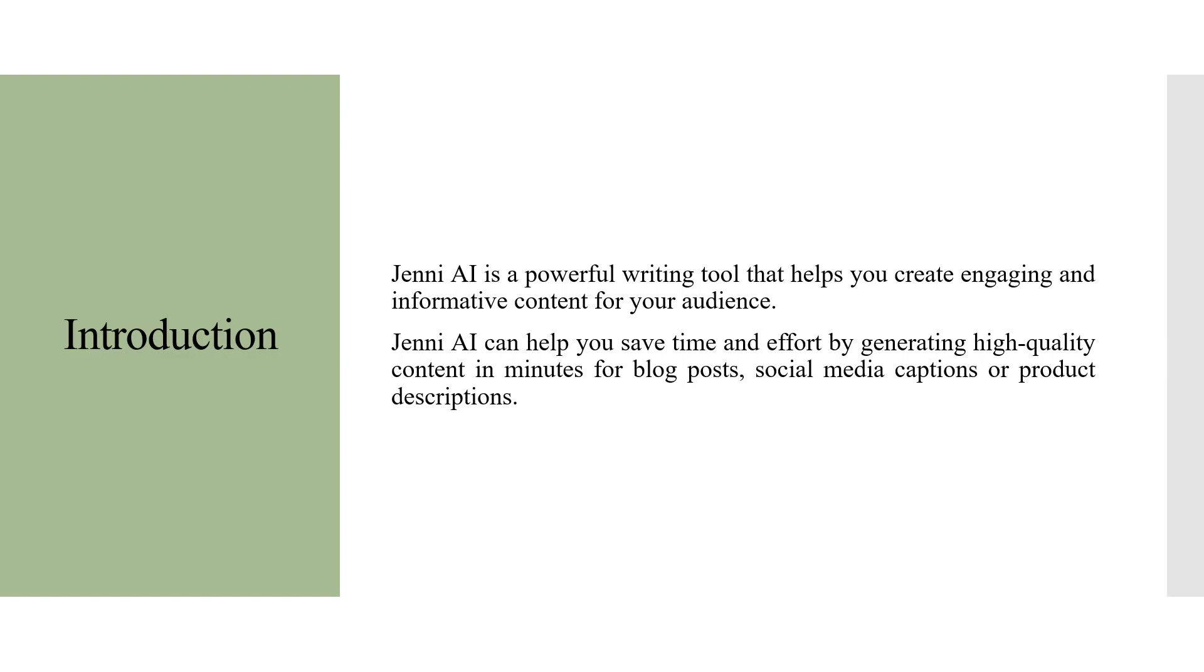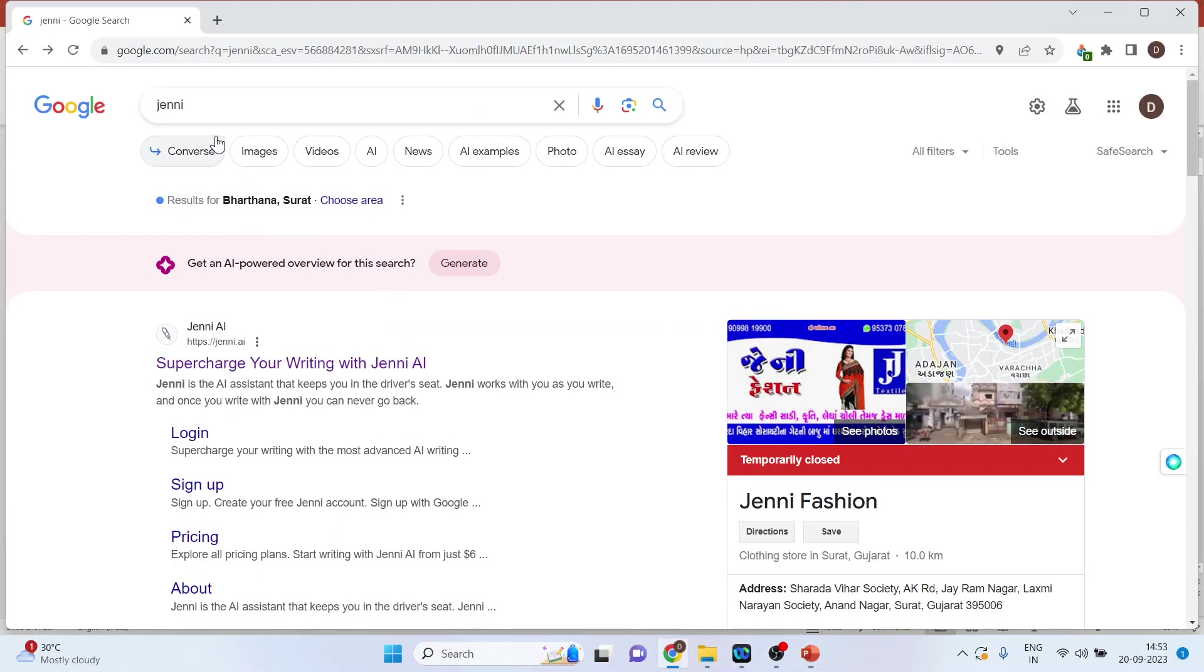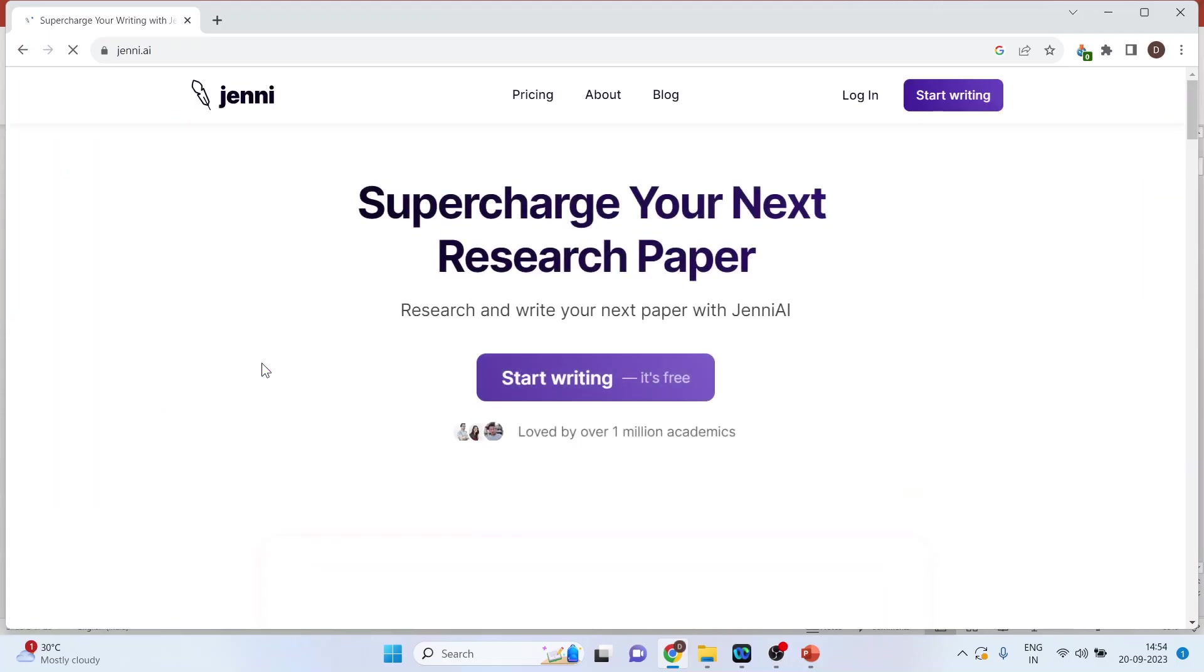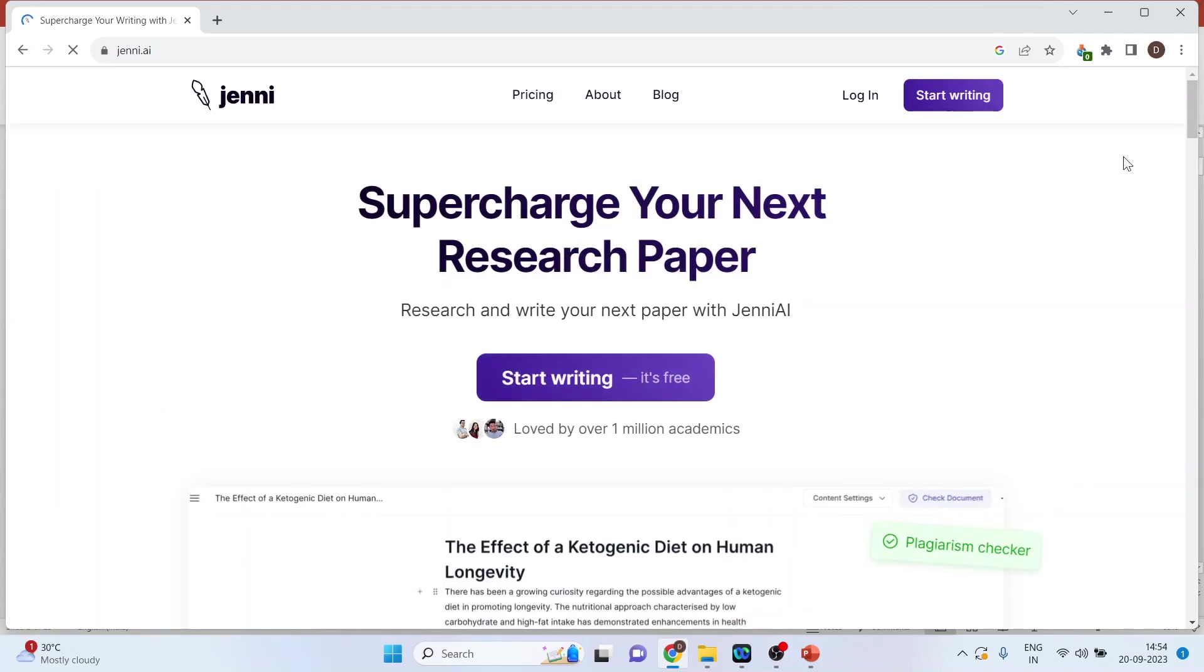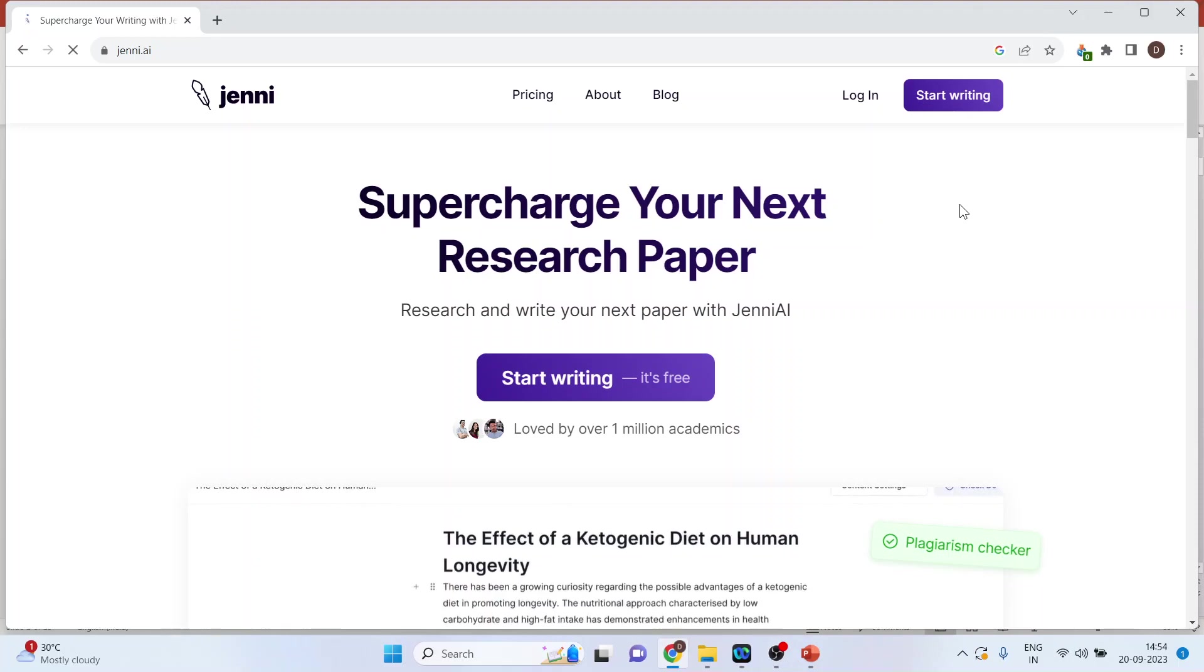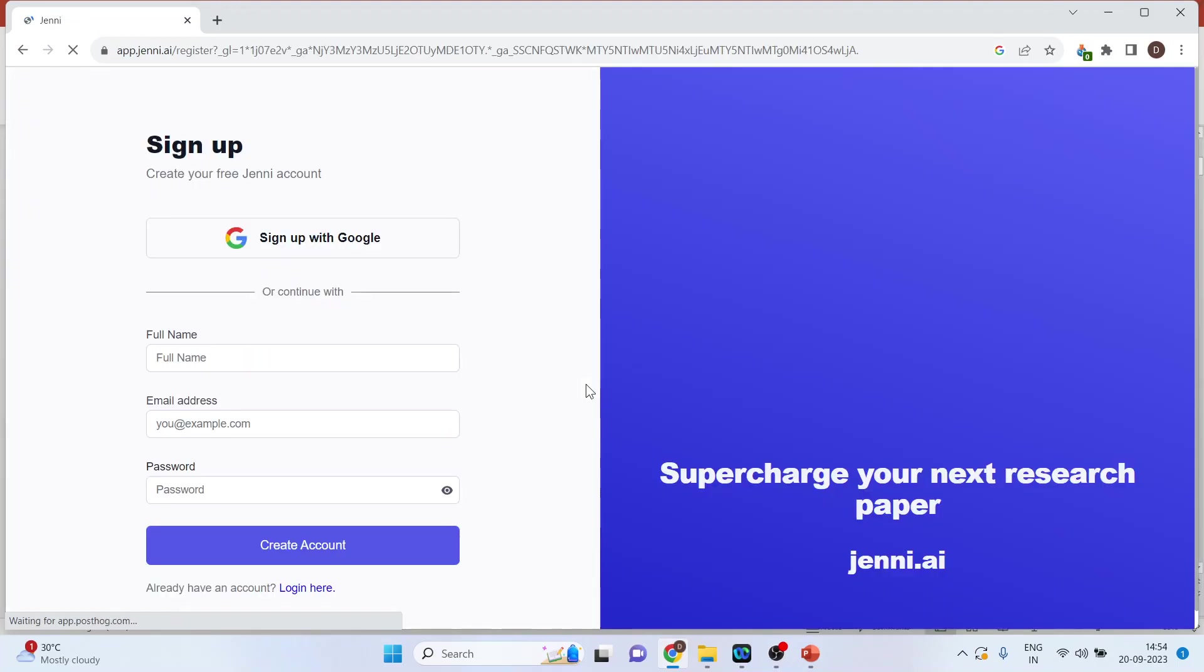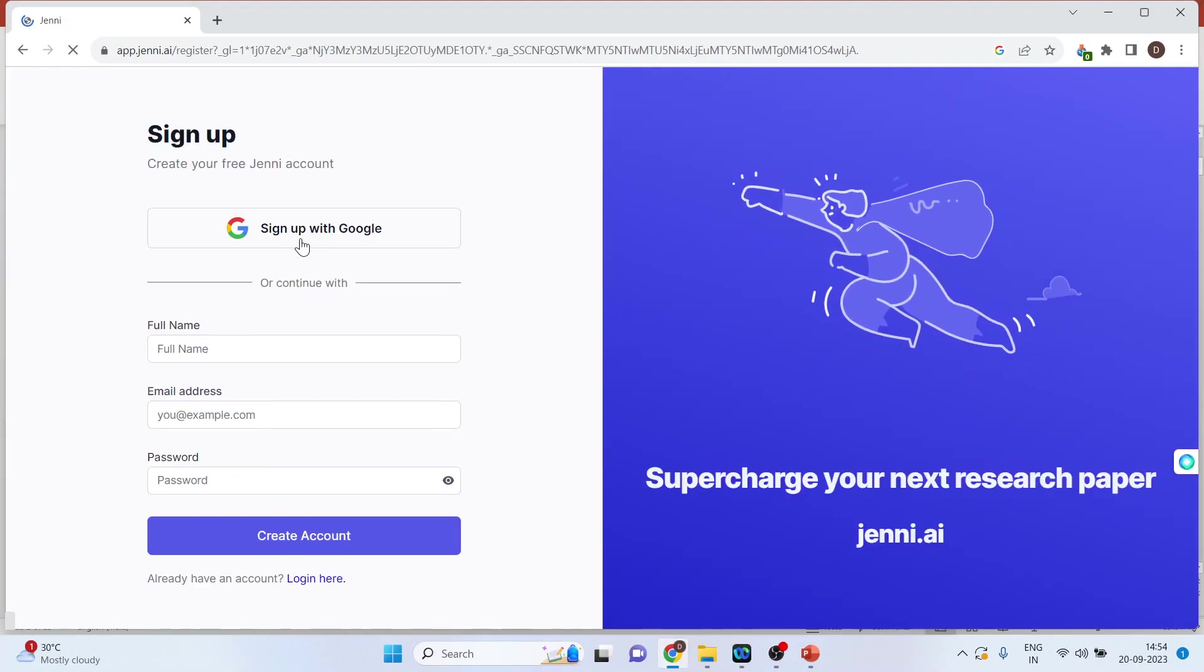Now let's see how we can do this. We will go to Google and search for Jenni. Click on the first link: Supercharge Your Writing with Jenni AI. If you are a first time user, you will have to create your account, or you can login using your Gmail ID. Click sign up with Google.